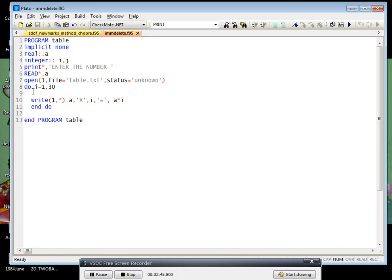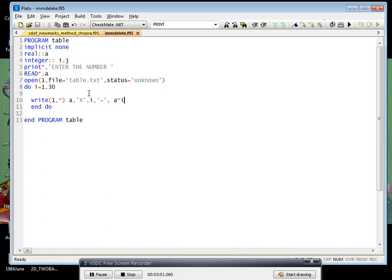Then do I equals 1 to T. That is nothing but 1 into 1. Suppose A is 1, then 1 into 1, 1 into 2, 1 into 3, 1 into 4, up to 1 into 30, that is 30. You will get the 1 into 1 to 1 into 30 values.